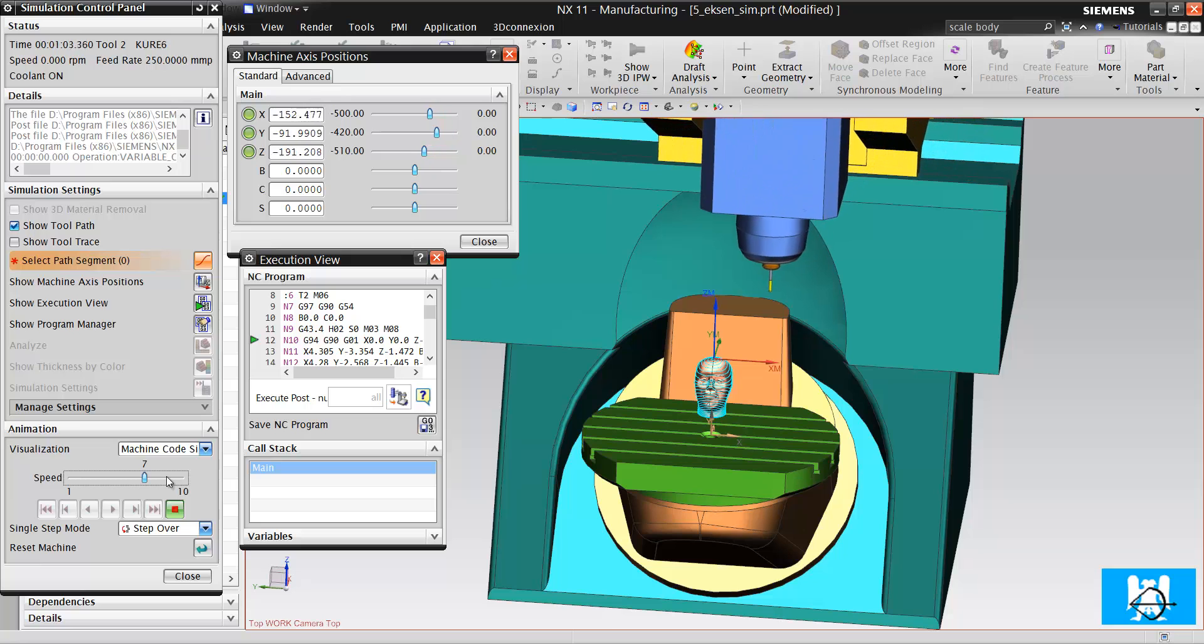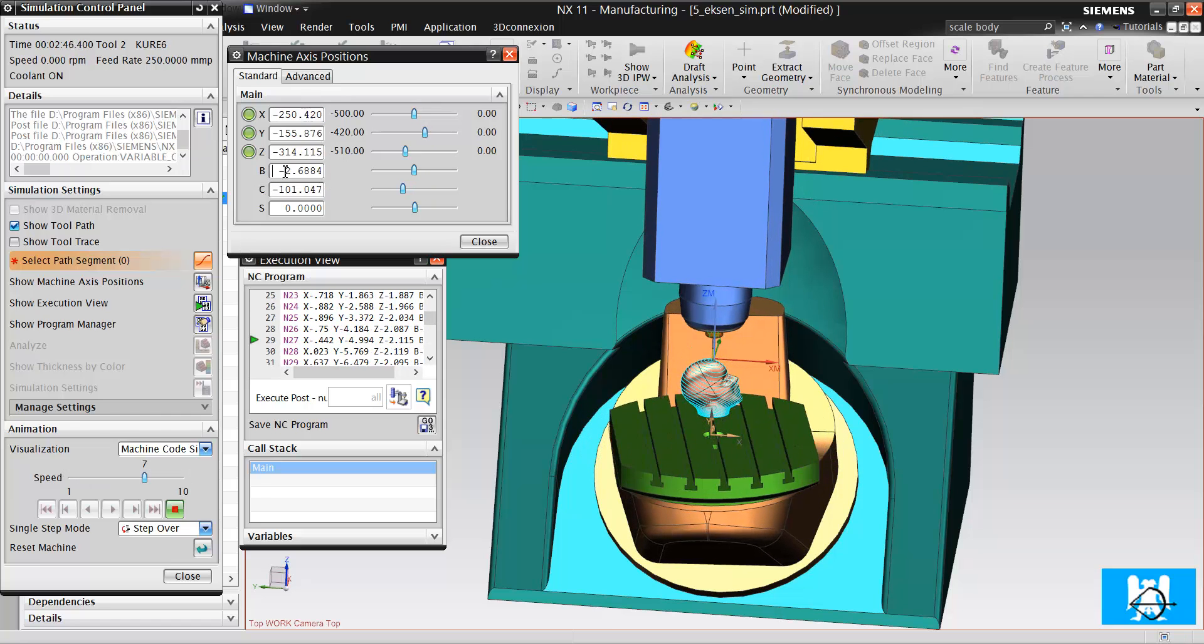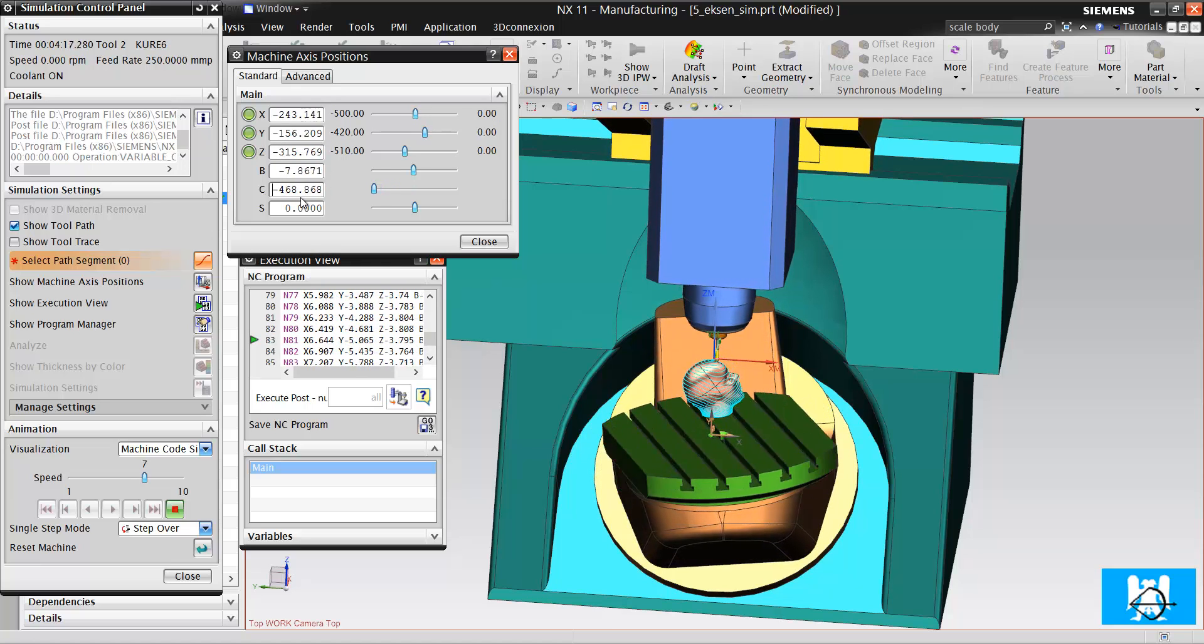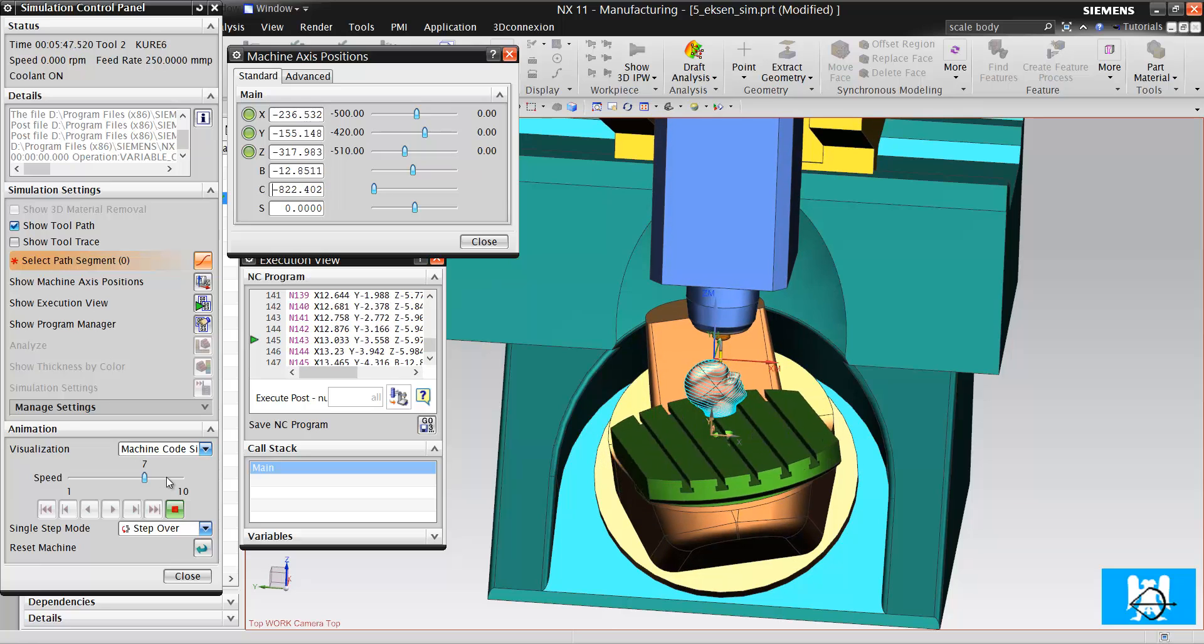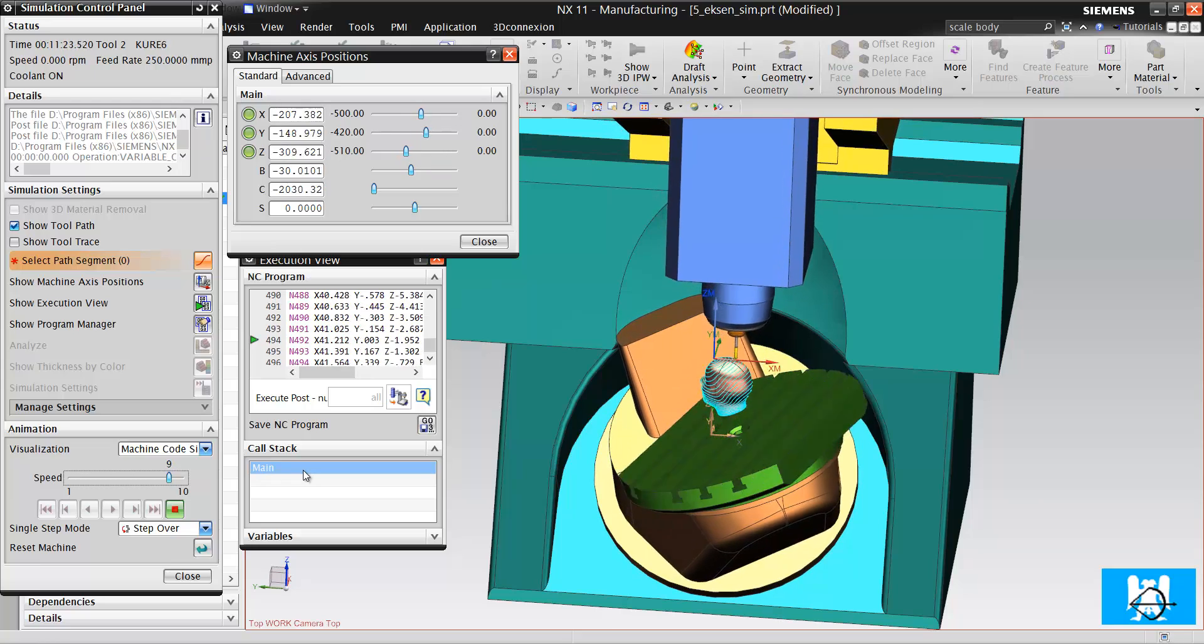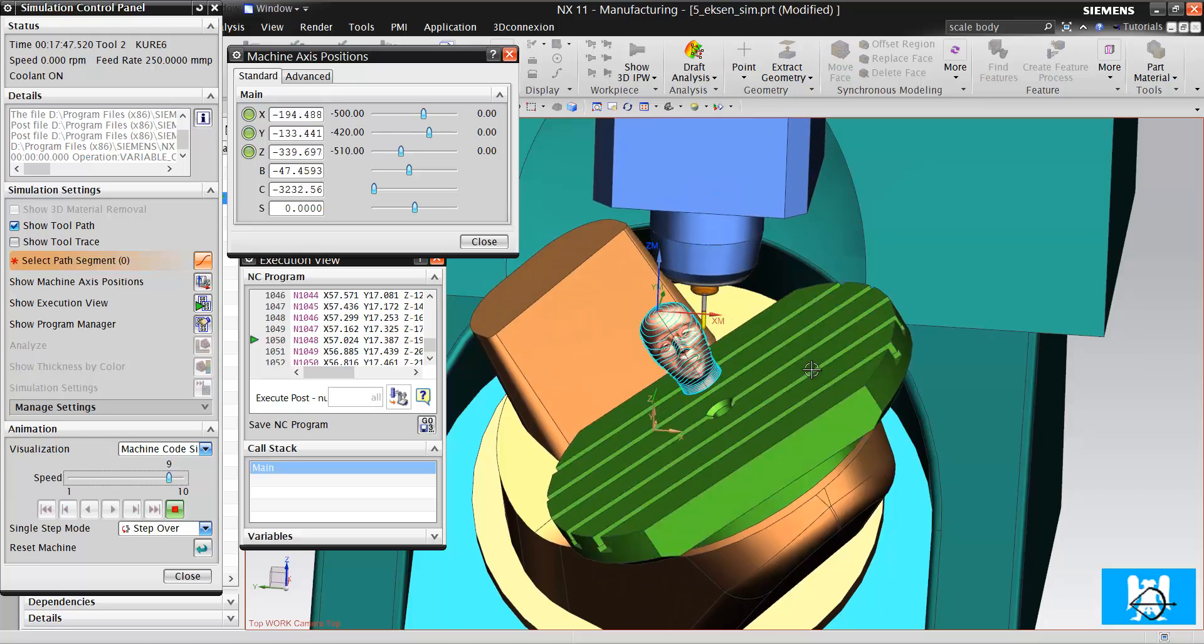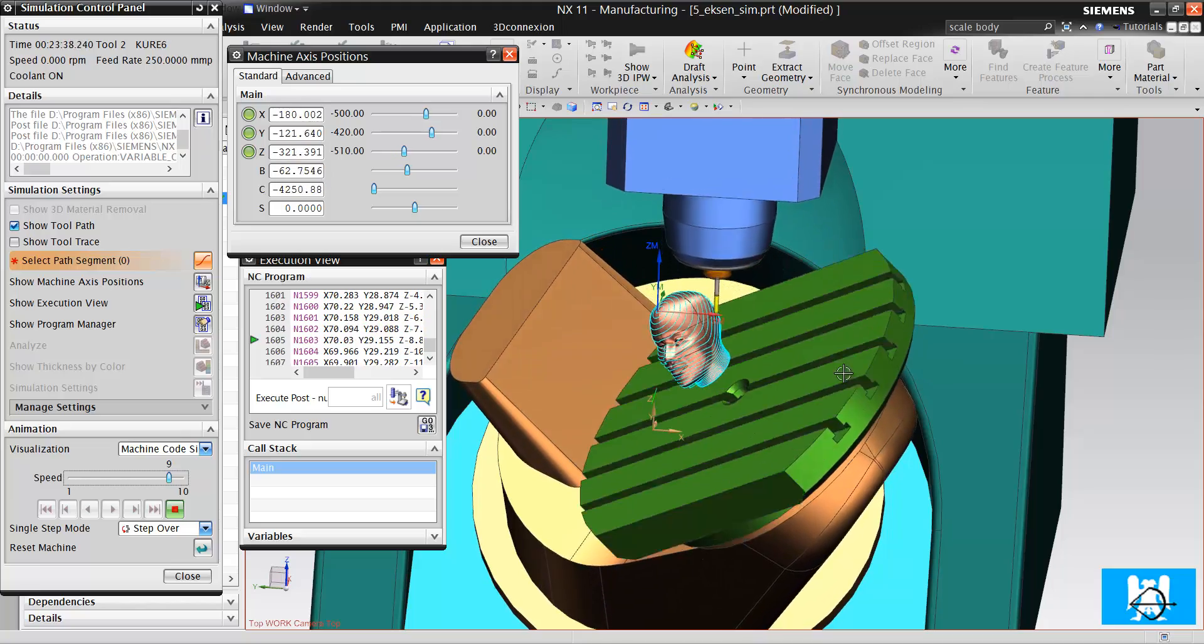It is positioning on X and Y, and it's starting to cut. It moves B and C simultaneously, so it's 5 axis simultaneous operation. But you must be so careful when using these operations, because you can have a dangerous crash on these machines.